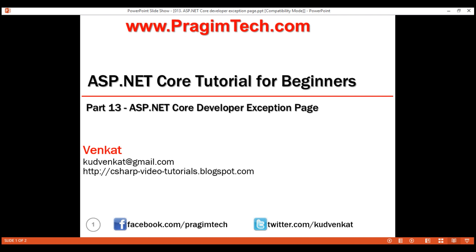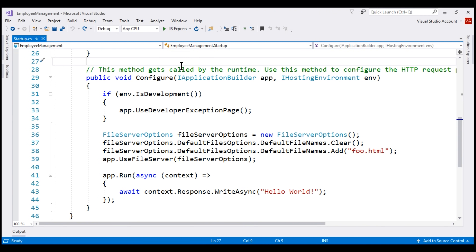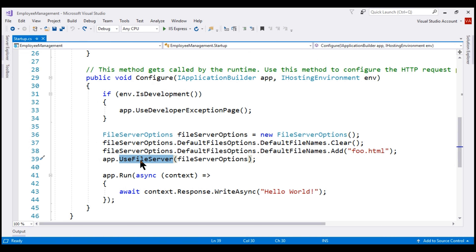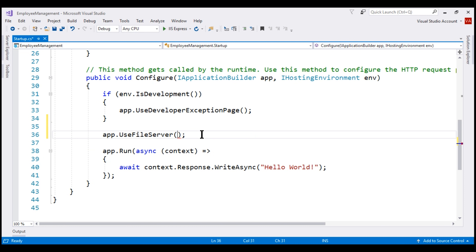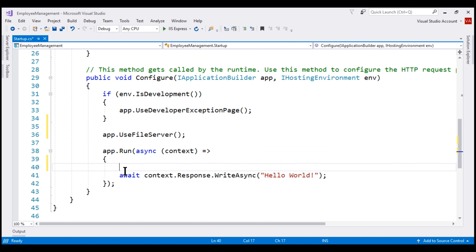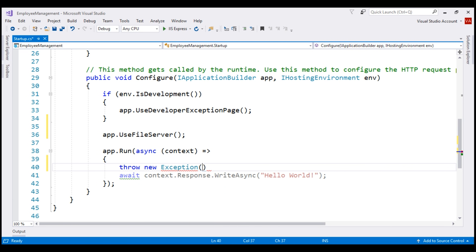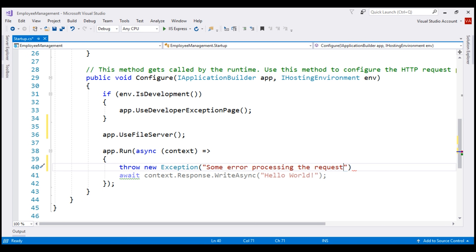Let's take a look at the code that we already have in this Configure method. We are going to use the default behavior we get out of the box with the UseFileServer middleware. To keep things simple, I'm going to stop passing FileServer options to our UseFileServer middleware. Then, let's throw an exception from the middleware we are registering using the Run method — a new exception with message: 'some error processing the request.'